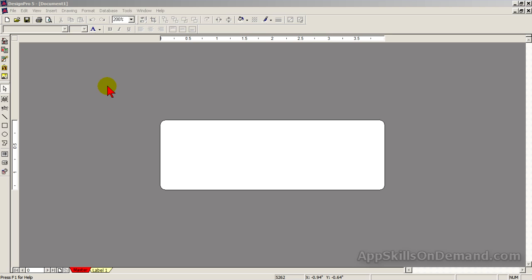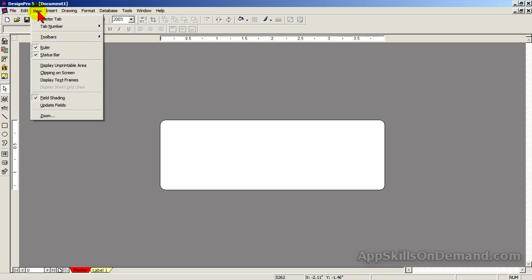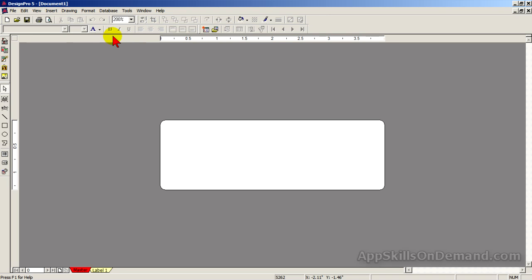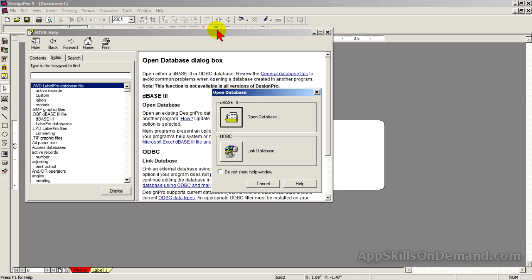Unfortunately, the steps to create the link are not very intuitive, but if you keep in mind you are creating and saving a link as a file, you'll be a lot less confused. This is the last toolbar to be added. Click View, point to Toolbars, and click on Database. Here are the tools — click Open Database.